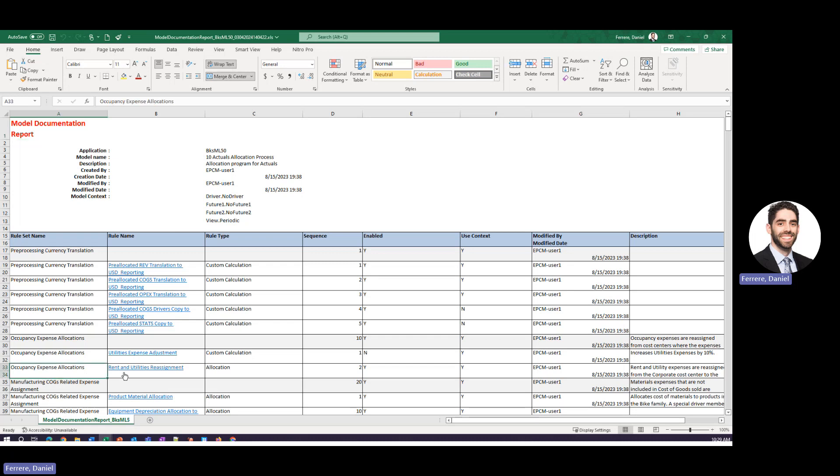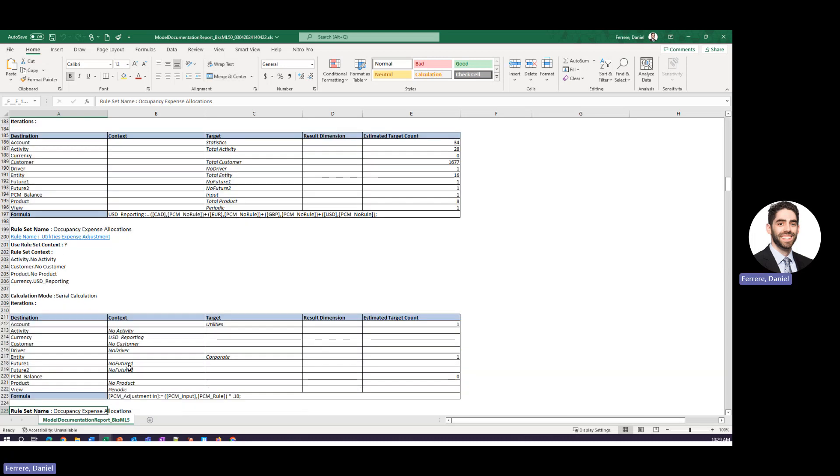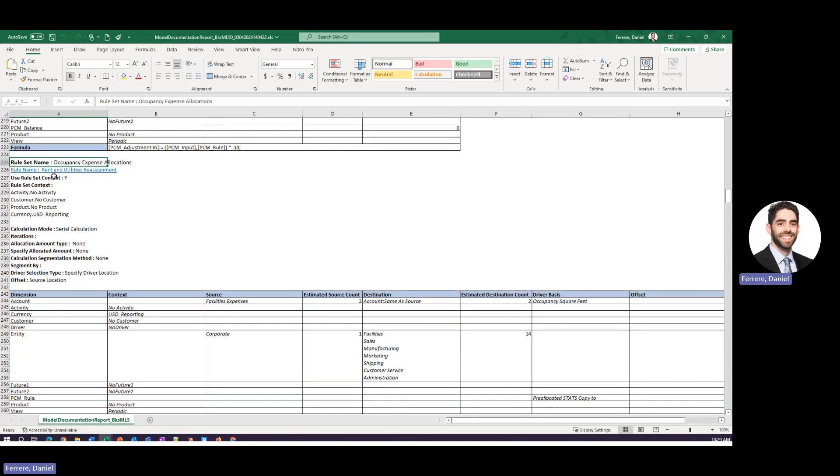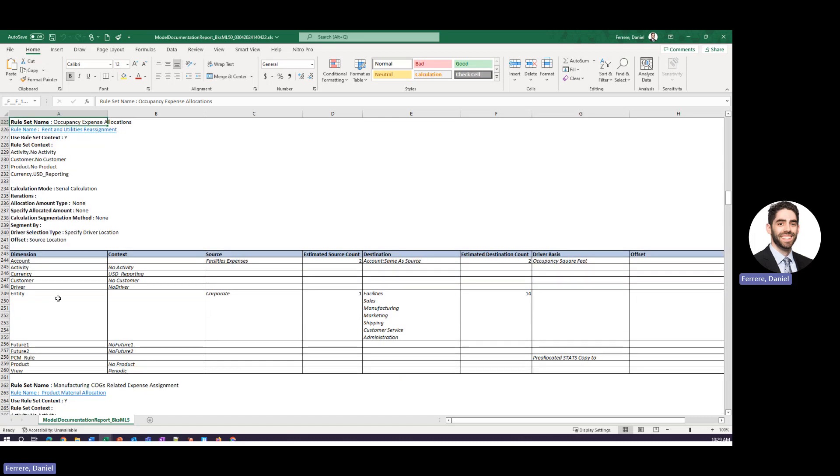So today we did look at this rent and utilities reassignment rule so we'll go ahead and click this hyperlink and this will take us to this rule and we can start to see exactly what is going on in this rule.